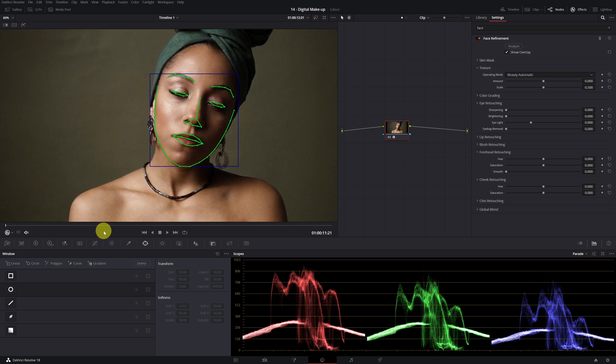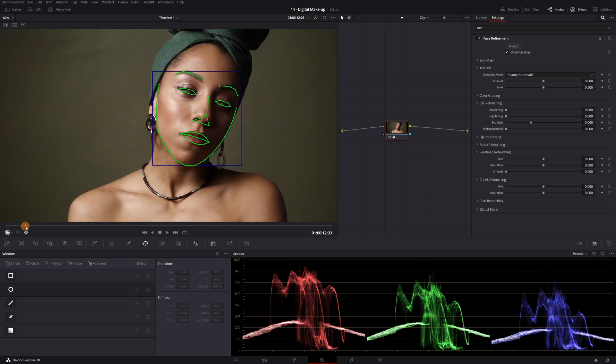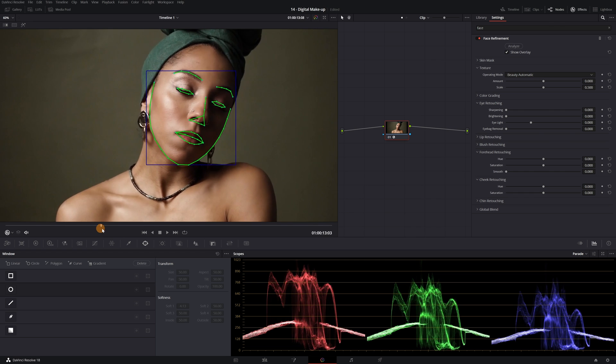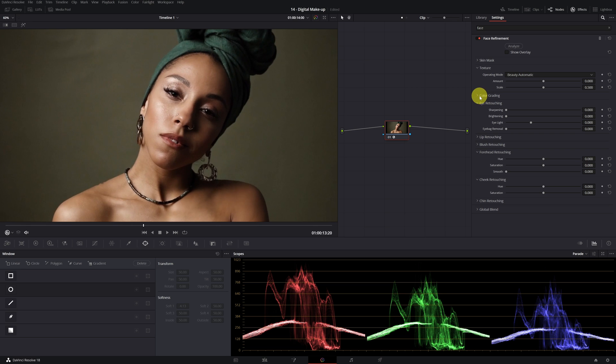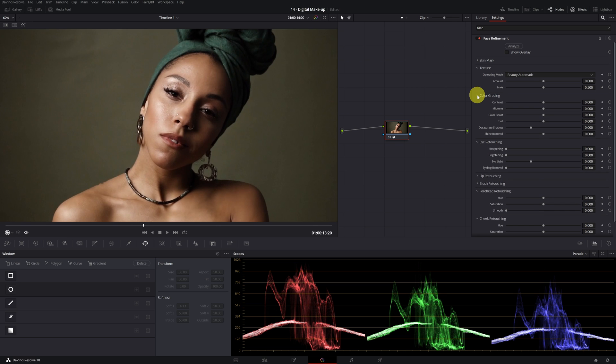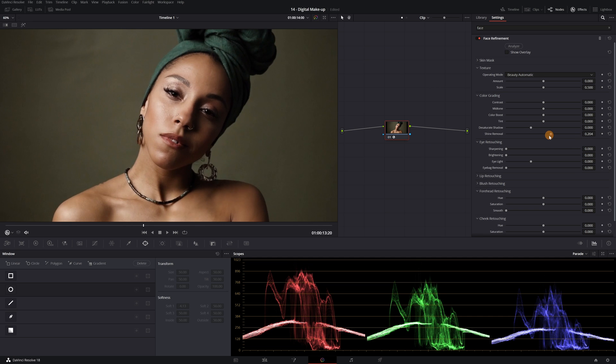Once DaVinci Resolve finishes analyzing, deactivate show overlay. In the Color Grading tab, there's an option to remove brightness. We increase this option and we see how the brightness of the face disappears. That's simple!